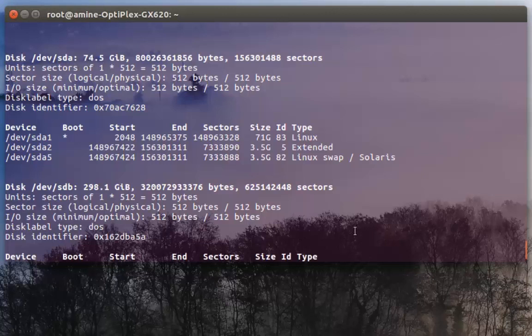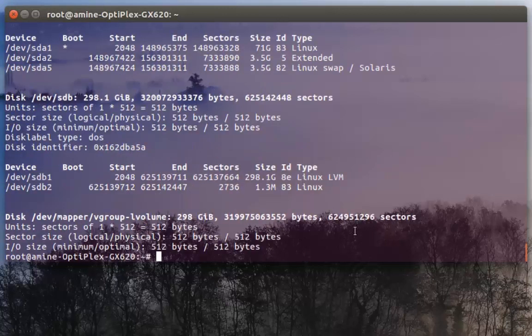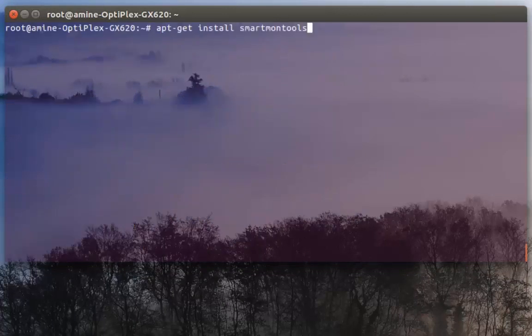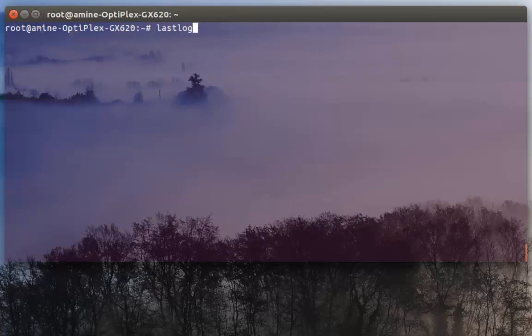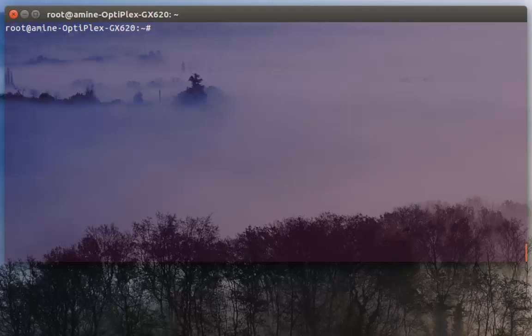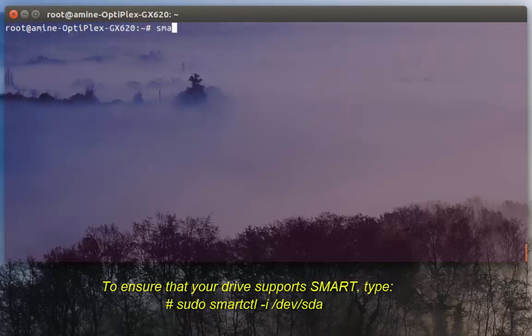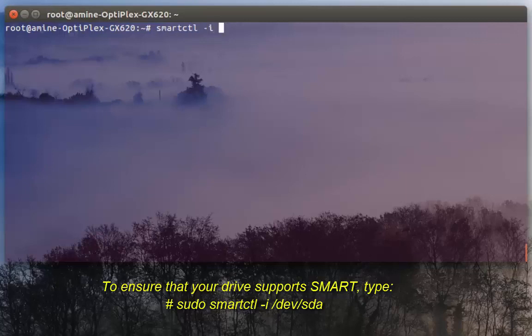I'll turn back to my command here. As I said, in order to see if your hard disk supports SMART or not you have to execute command smartctl -i then your device.